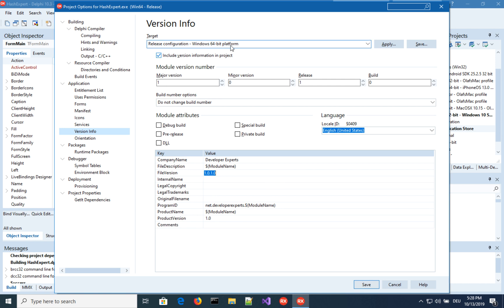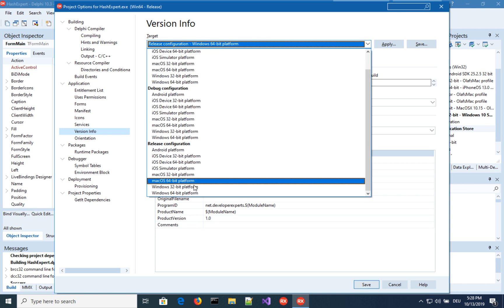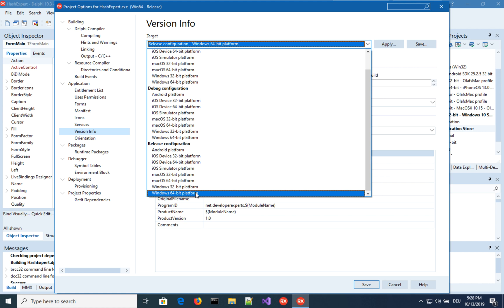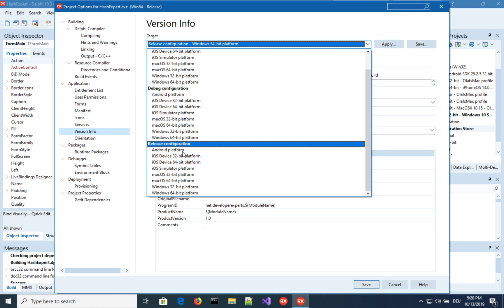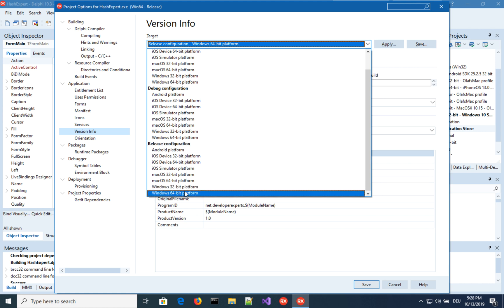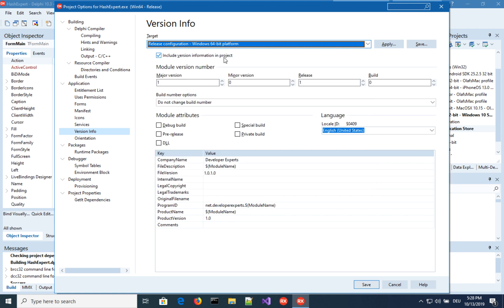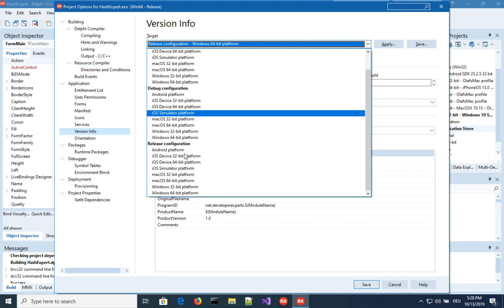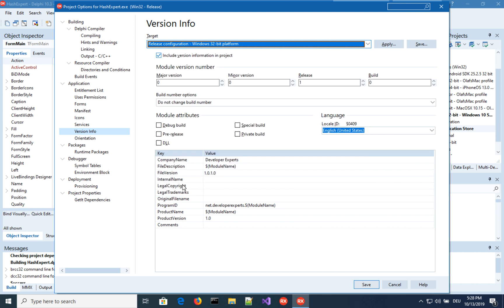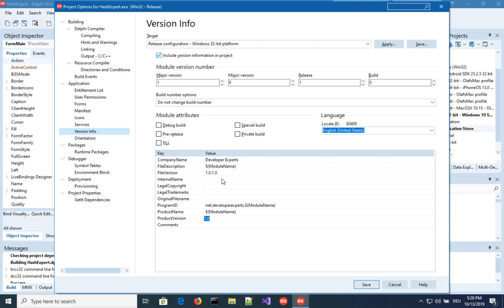And again, this is now for Windows 64-bit release configuration. And make sure the same thing is again on the other platform, 32-bit. So 1.0 and 1.0.1.0 up here. Let's save that.